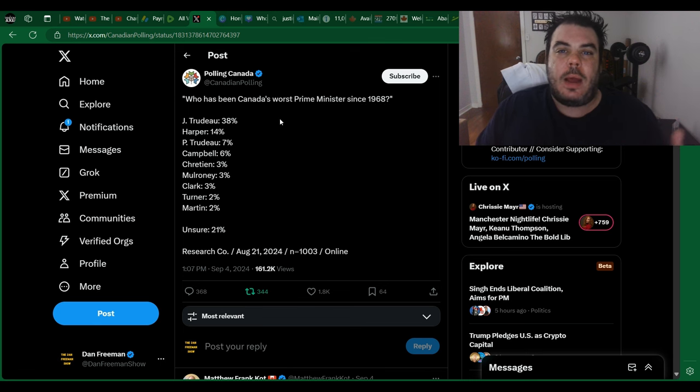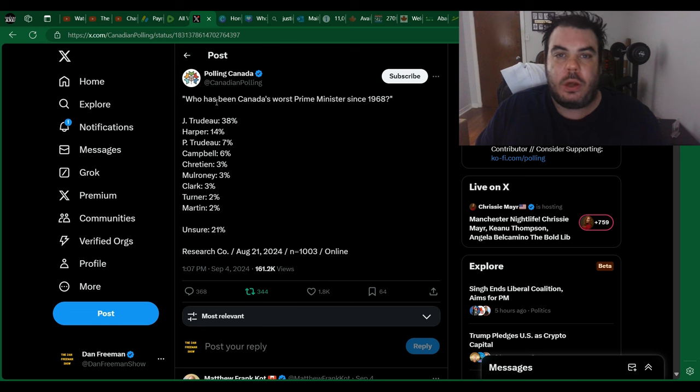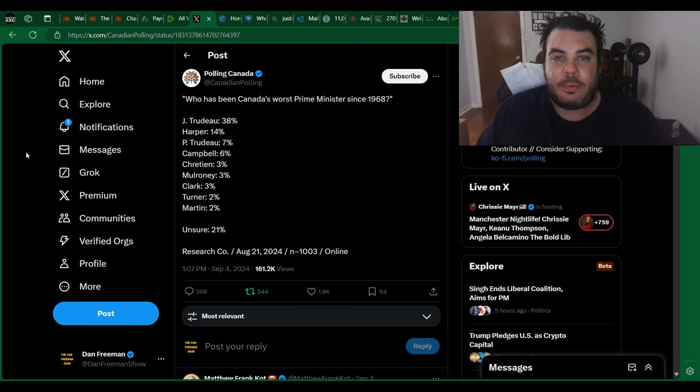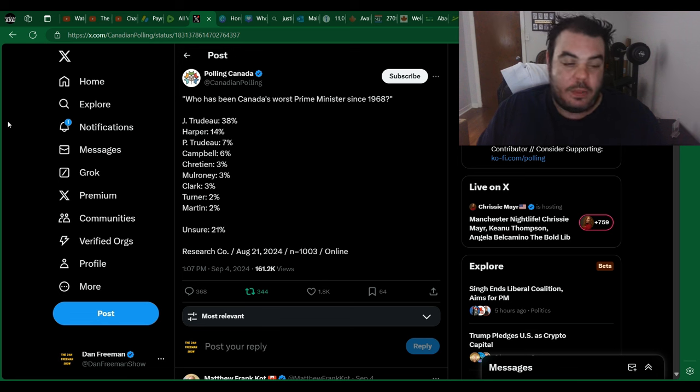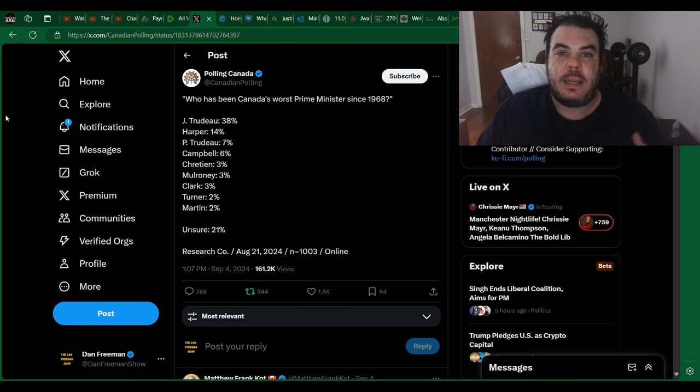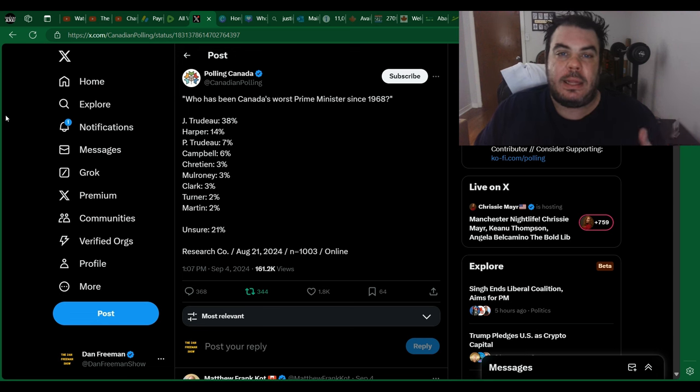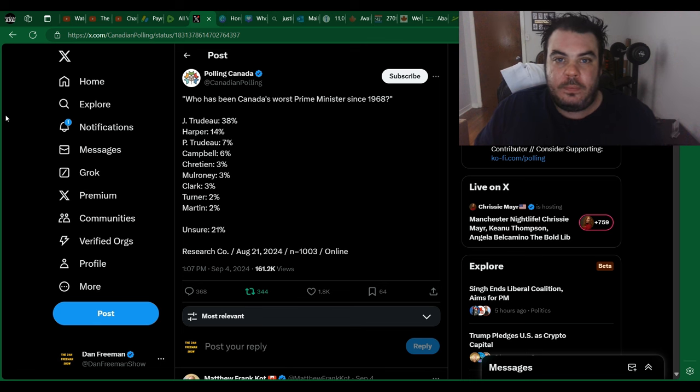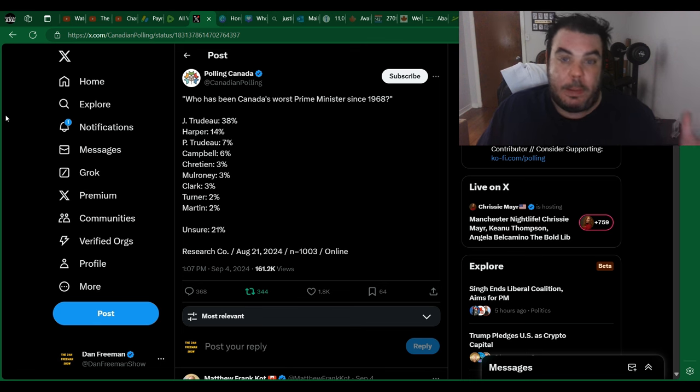It just so happens to be that if your name ends in Trudeau, you're going to be one of the most hated Prime Ministers. Because apparently, what that name means in France, when you translate that name from French to English, it means communist. That's what that word means, apparently.